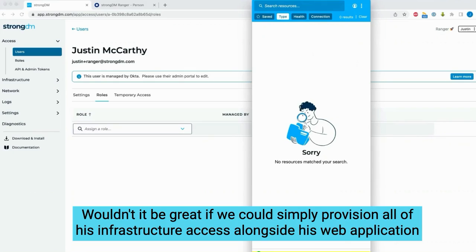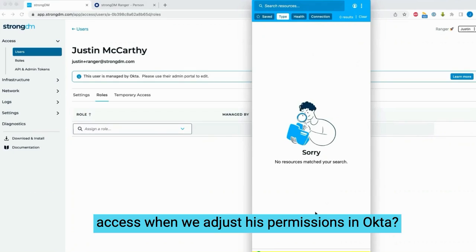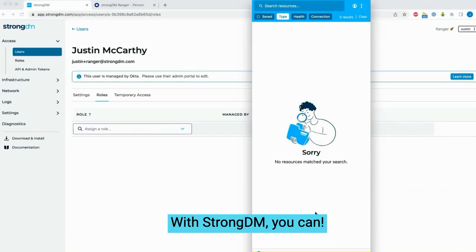Wouldn't it be great if we could simply provision all of his infrastructure access alongside his web application access when we adjust his permissions in Okta? With StrongDM you can.